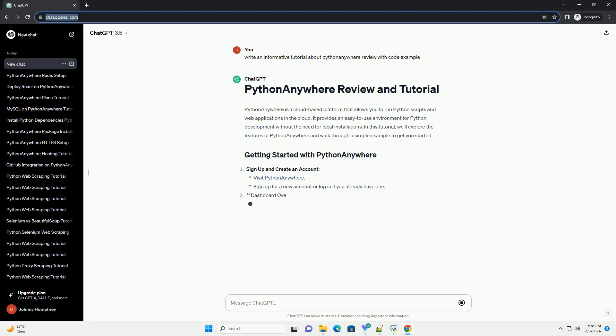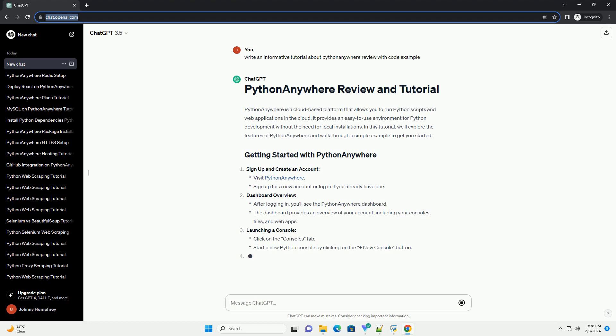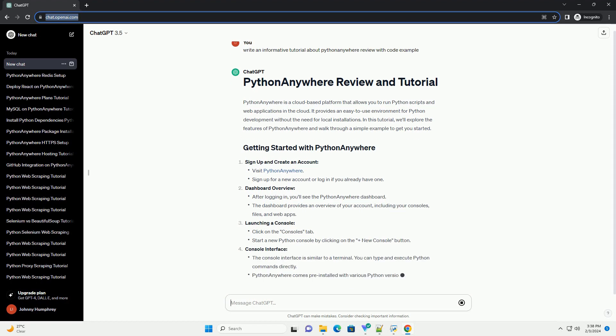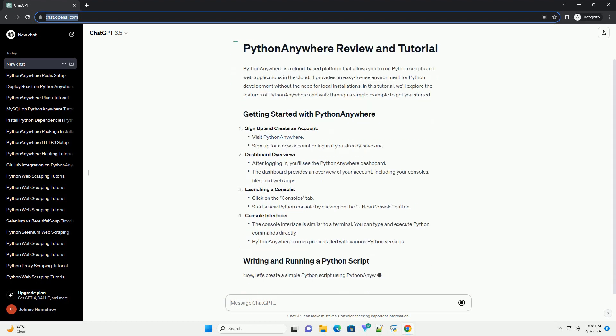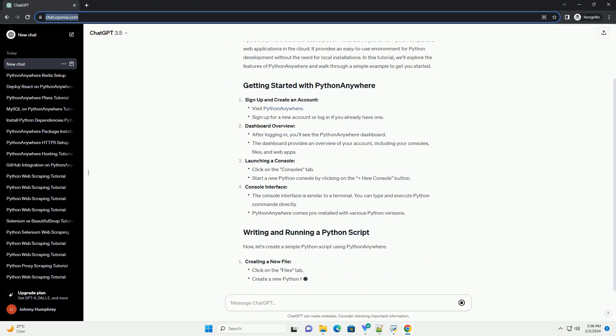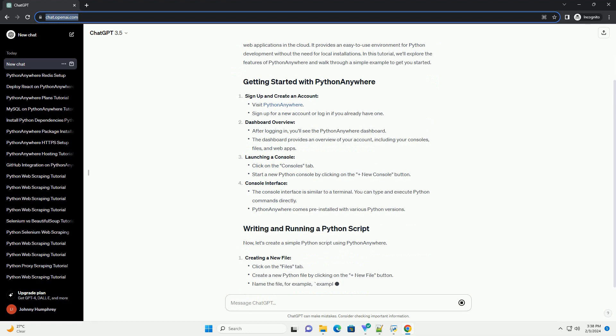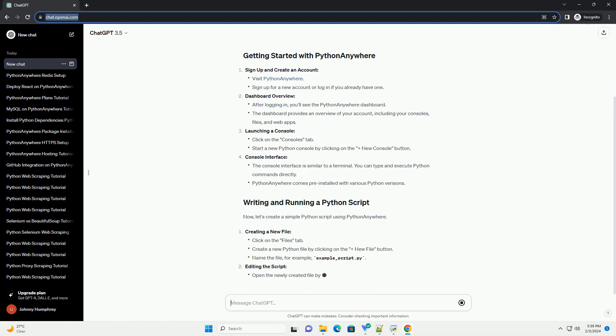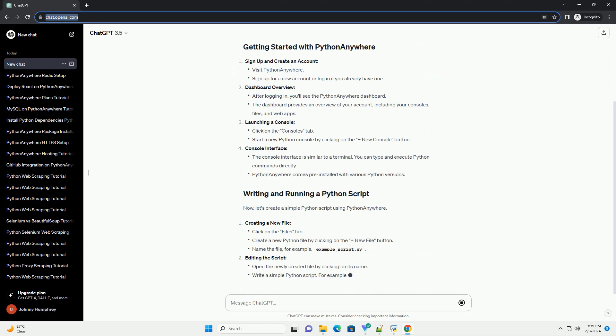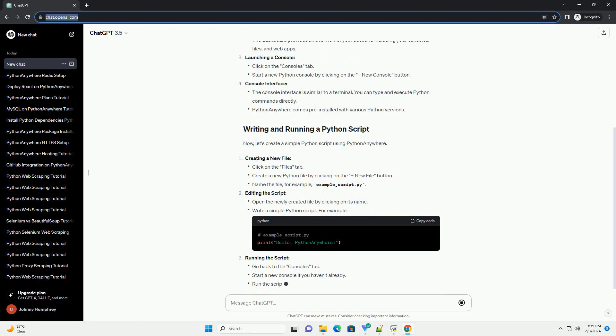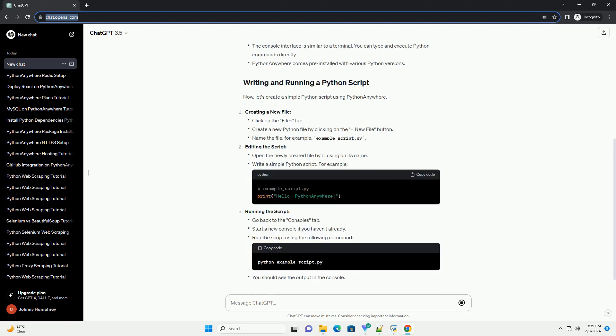In this tutorial, we'll explore the features of PythonAnywhere and walk through a simple example to get you started. Sign up and create an account. Dashboard overview. Launching a console. Console interface.